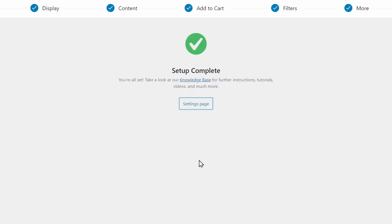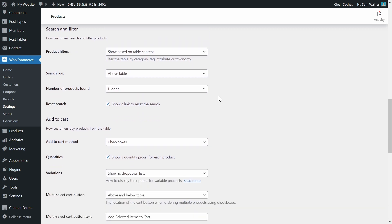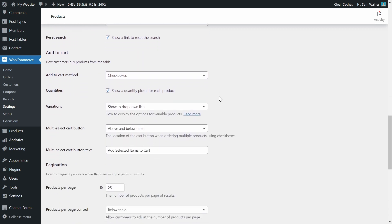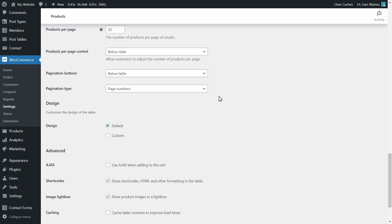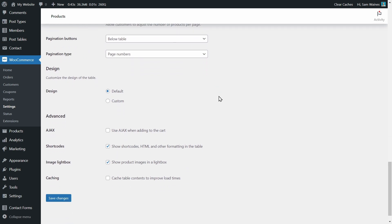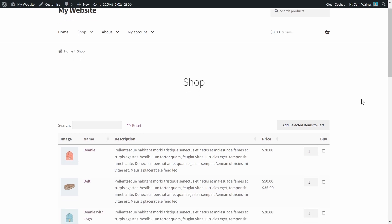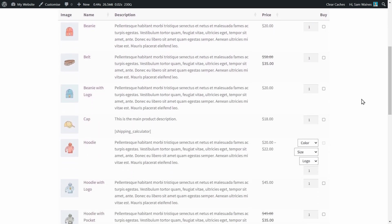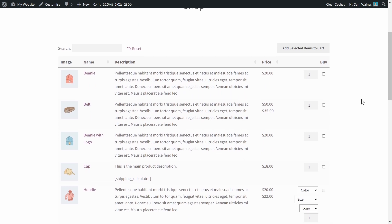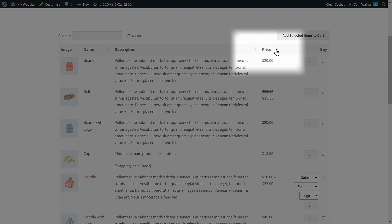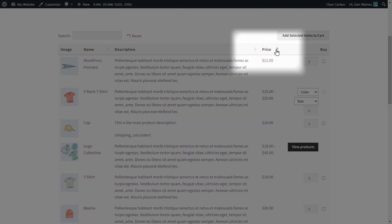Now finish the setup and head to the settings page — here we can see even more customization options. There's a lot, so I won't go into details right now. Instead, let's see what the plugin has done to our store and category pages. Here is the main store page, and you can see all the products listed in the table format. And if I want, I can sort them by price using these buttons here.